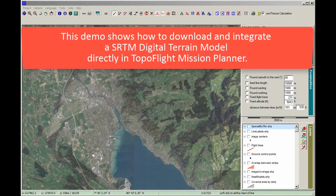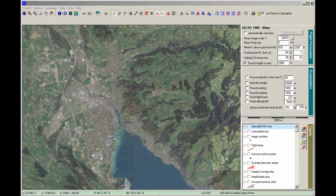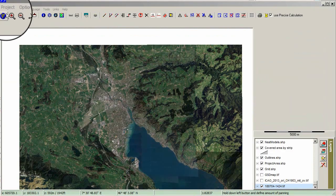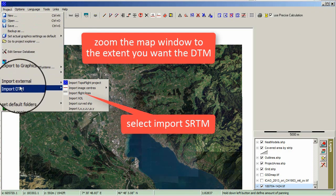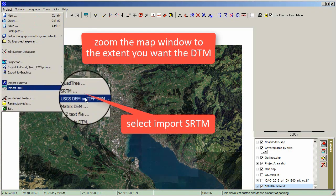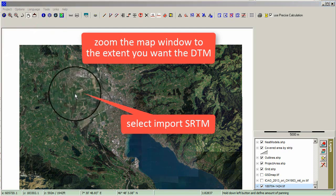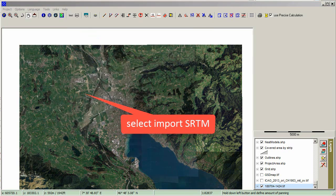This demo shows how to download and integrate an SRTM digital terrain model directly in TopoFlight Mission Planner. Zoom the map window to the extent you want the DTM, then select Import DTM, SRTM.